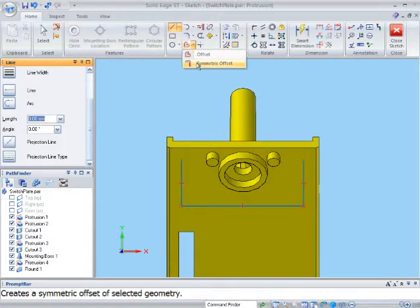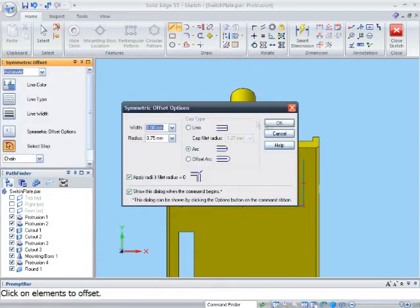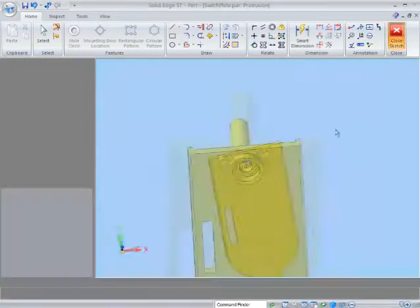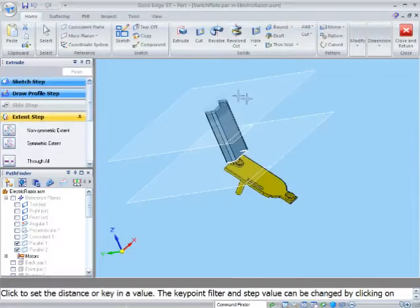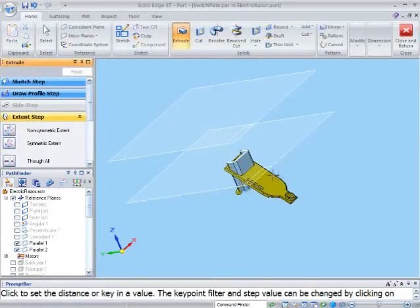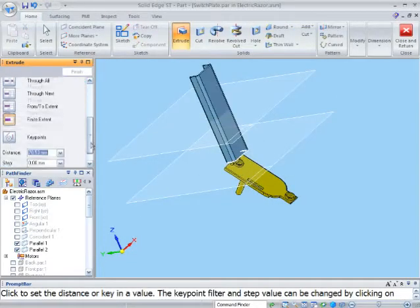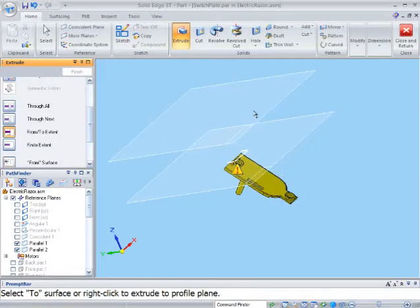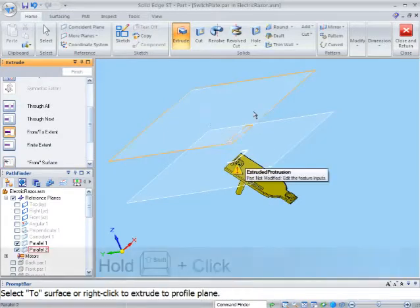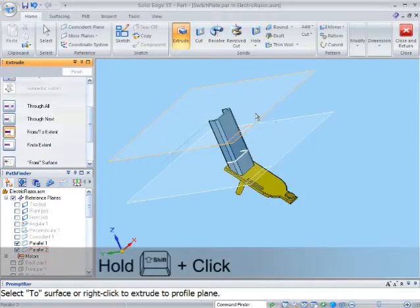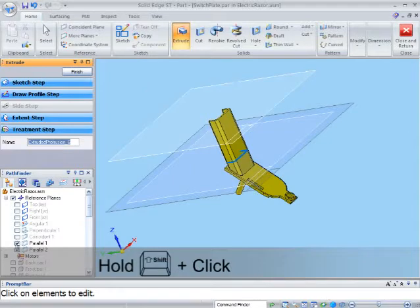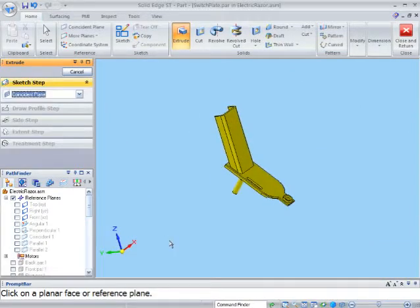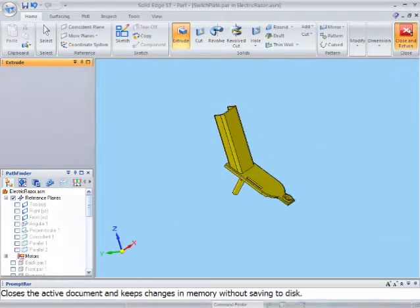To quickly draw the profile, I'll use the slot command. I change the intelligent extent options to from to. Firstly, I select the face on the part to start the new feature from, and select the top reference plane to extend the feature to, remembering to hold the shift key as I select the plane.